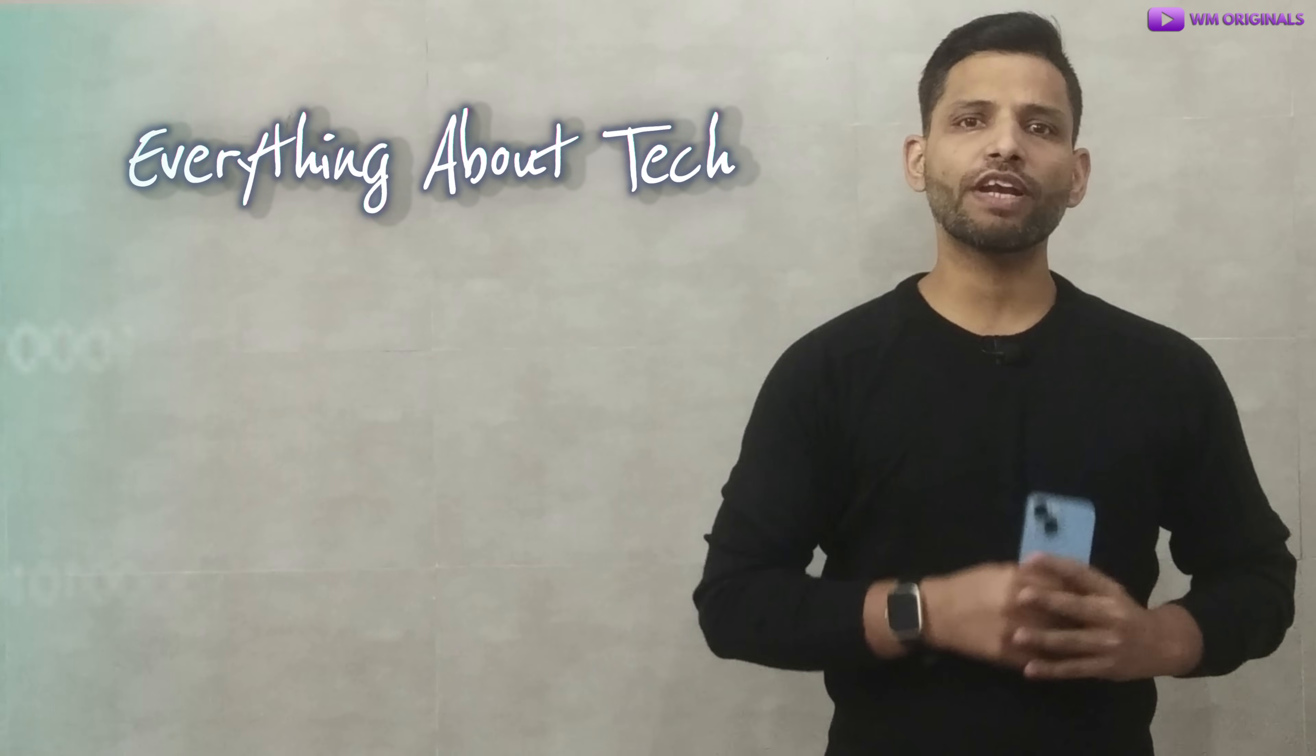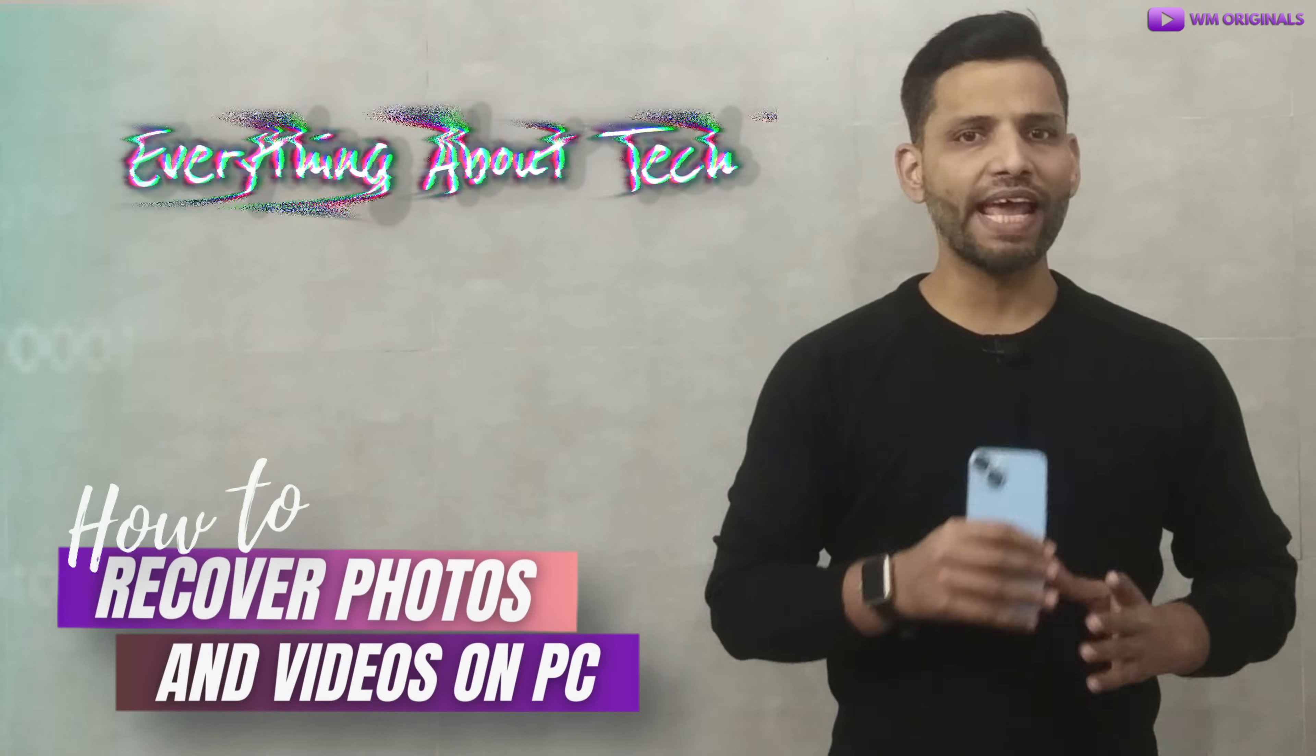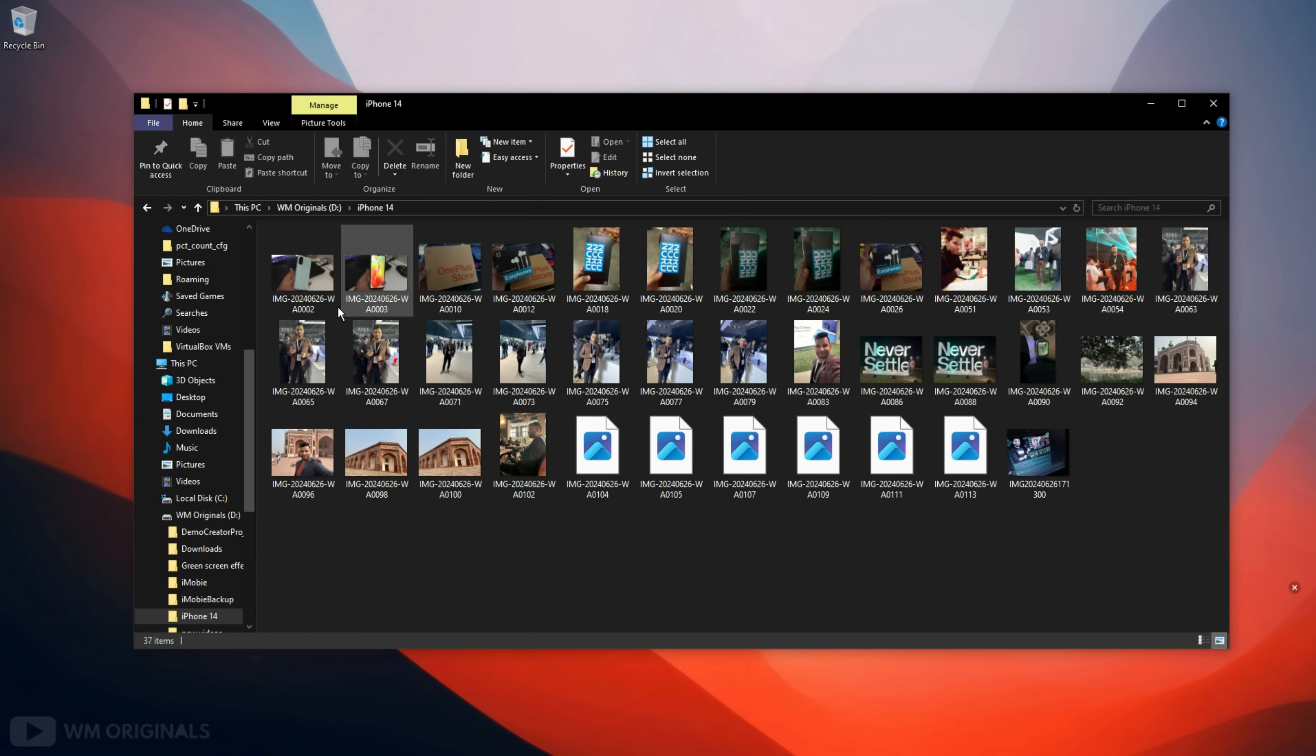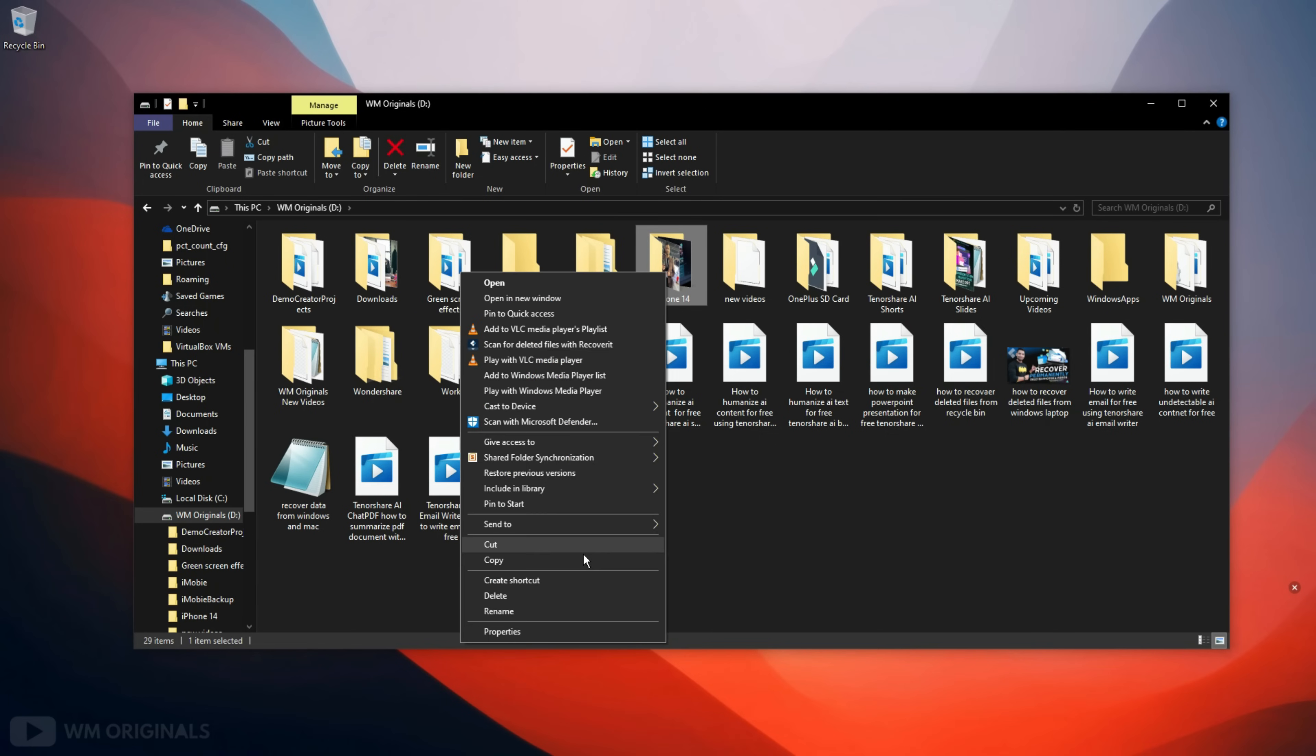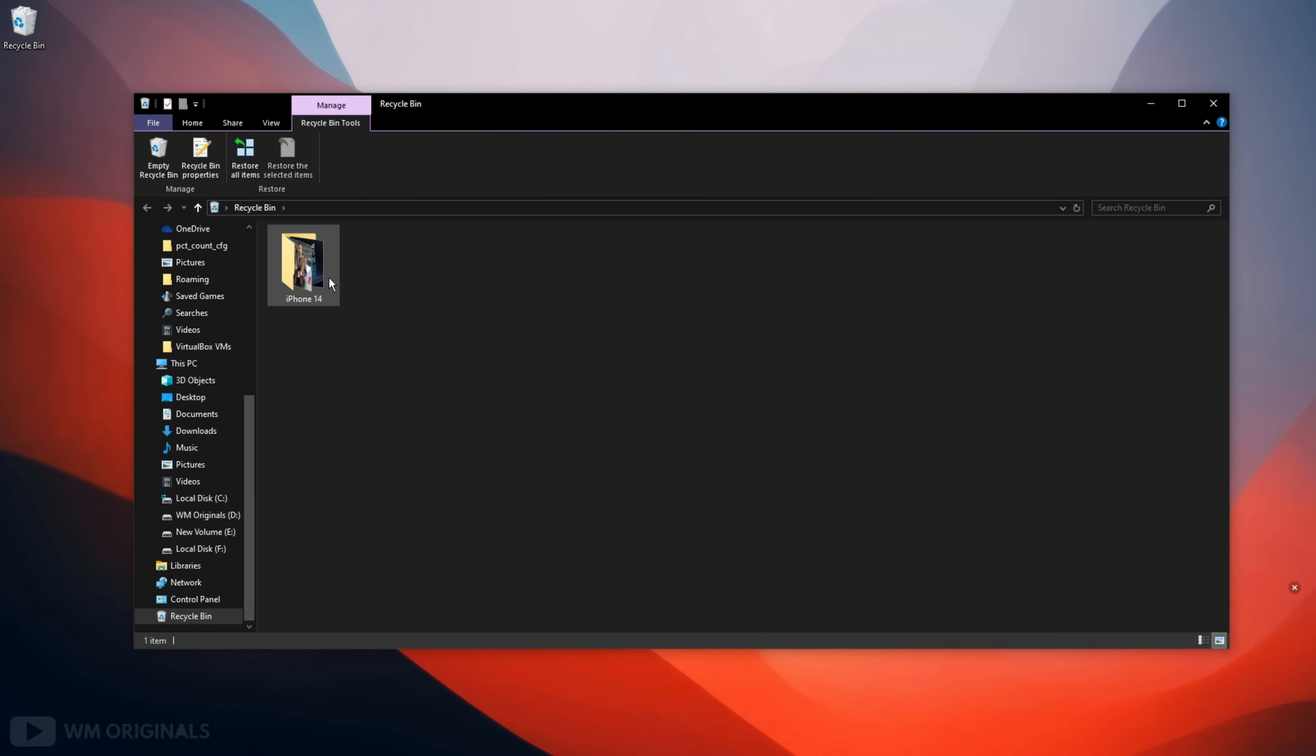But today I want to show you how to recover deleted photos and videos from Dell laptop using an example. Here I have 5 photos and videos in a folder on my Dell laptop. Now I will delete them. Once deleted they are moved to recycle bin. See here we have our folder containing all our photos and videos.